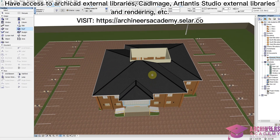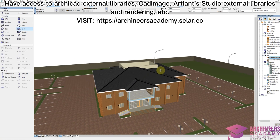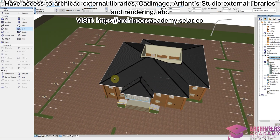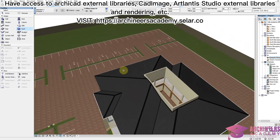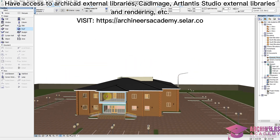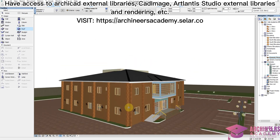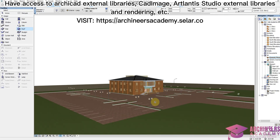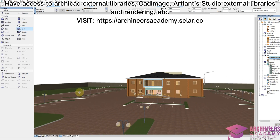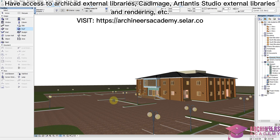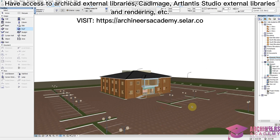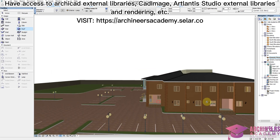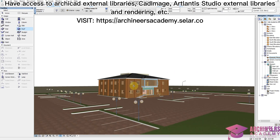You can see the roofing has been done so well in the 3D view. You need to have Cadimage in your system. We have now successfully roofed this building. Give it a like, share, and subscribe to this channel — see you!